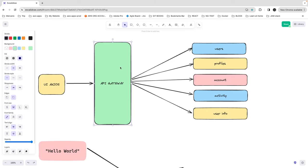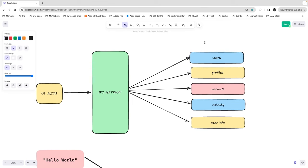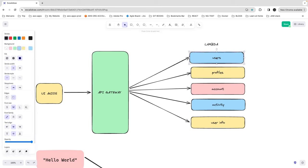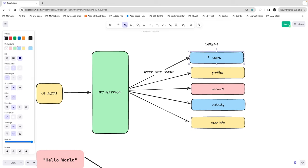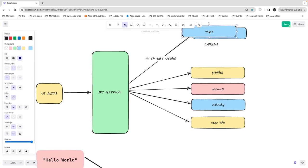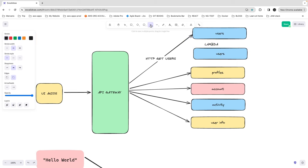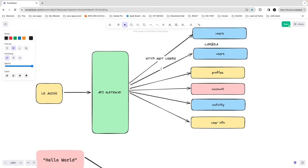Currently, this is a typical API Gateway setup. How it works is — let's say you are using the Serverless Framework or any other technique — you will create an API Gateway and then create all these lambdas separately. This can be a user lambda, profile lambda, account lambda, and they handle individual requests. Maybe it's doing HTTP GET users, and if you need a POST request, you create another lambda. That is creating individual APIs as separate lambdas.